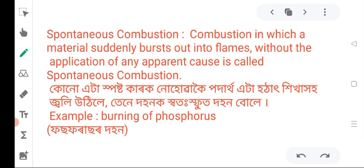This is an example of the burning of phosphorus. This is an example of spontaneous combustion.